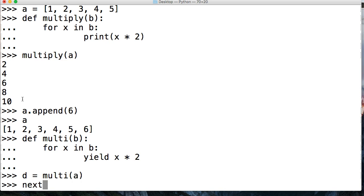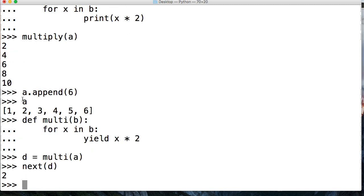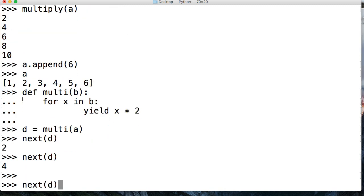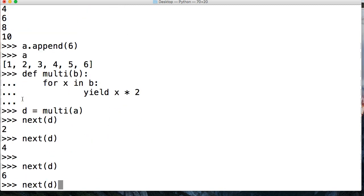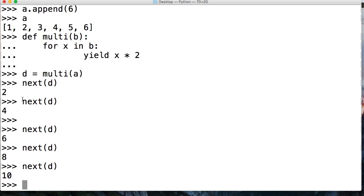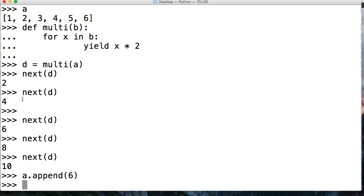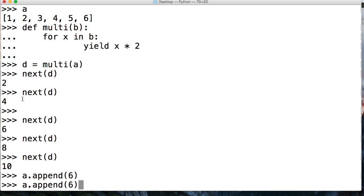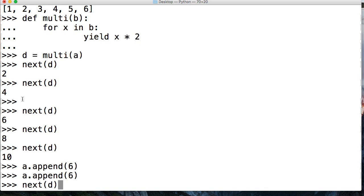And I come down here, and I just do d is equal to multi, and I call an a. And then I just do next d, just like that, and then next one, and then next one, then next one, then next one, and then I want to dot append 6. And then I call next one, oops, not that way. Call next one, I get that.